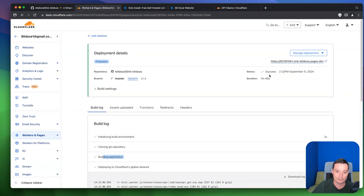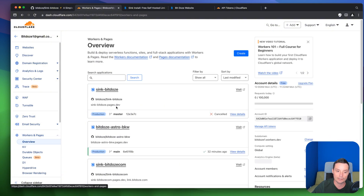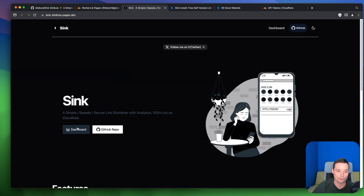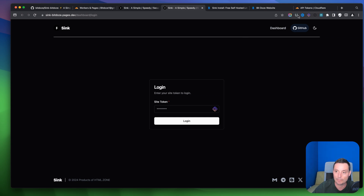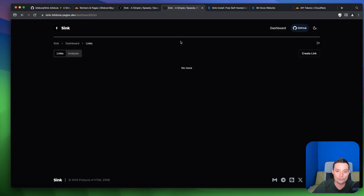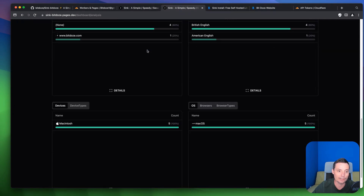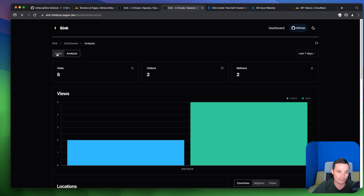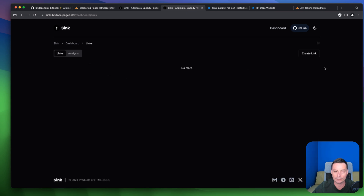Go and access the deployed page. A domain will be added automatically, and automatic deployments are enabled — every time a new version is fetched it will rebuild for you. Access the URL, put in the password you set, and you'll see the tool is working with analytics details already visible since it was previously installed.